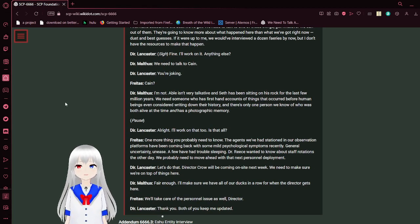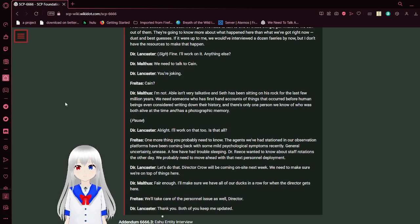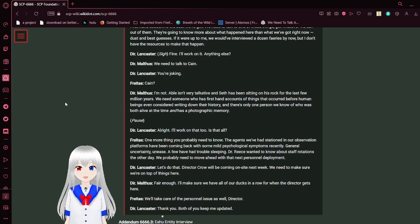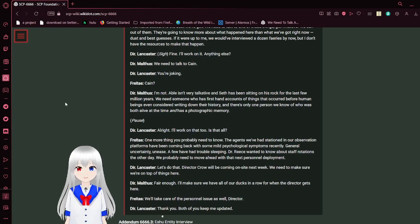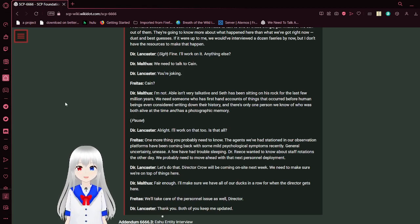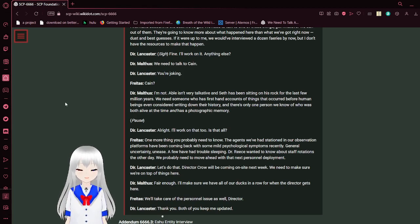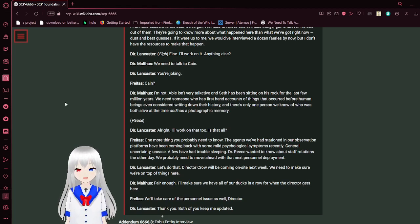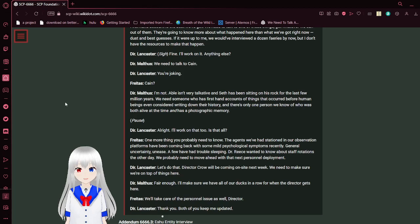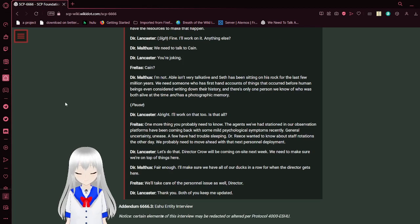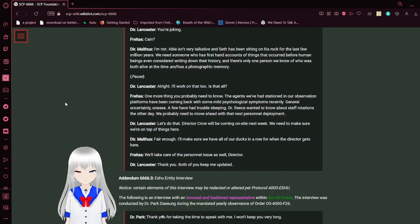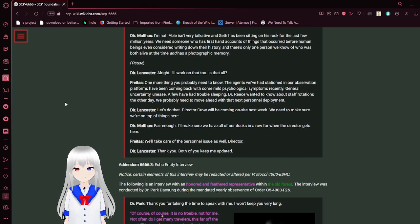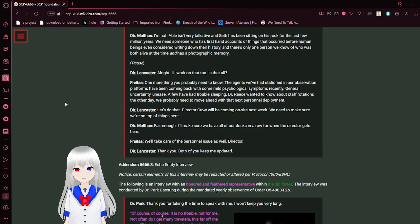We need to talk to Cain. You're joking. Cain? I'm not. Abel isn't very talkative, and Seth has been sitting on his rock for the last few million years. We need someone who has first-hand accounts of things that occurred before human beings had even considered writing down their history. There's one person we know of who was both alive at the time and has a photographic memory. Alright, I'll work on that too. Is that all?